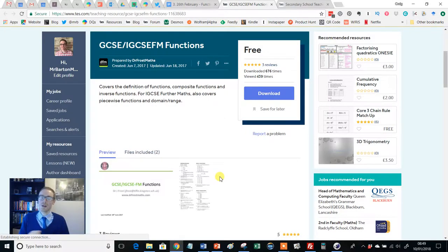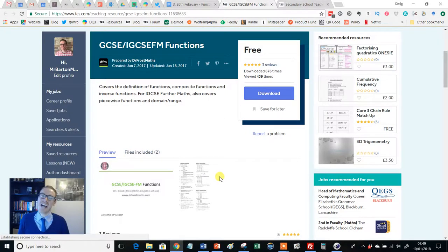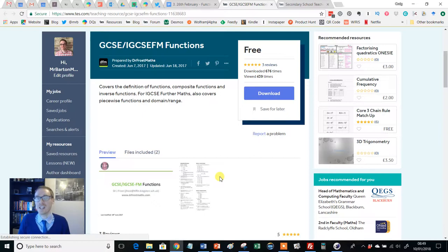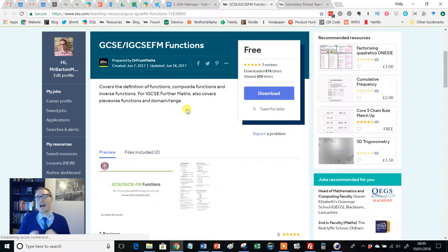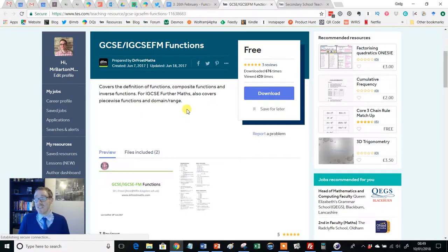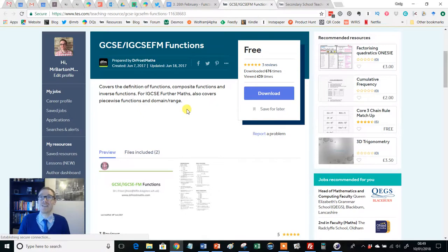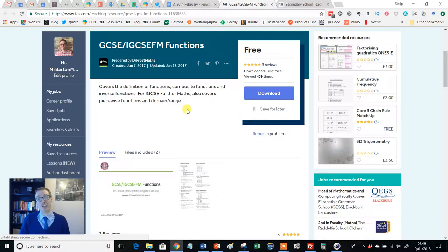Hello and welcome to another edition of the TES Secondary Maths Resource of the Week with me, Craig Barton. I'm going to make a big claim here at the start of this video. I reckon Dr. Frost is probably in the top five of my all-time favorite maths resource creators. His PowerPoints are flipping out of this world.